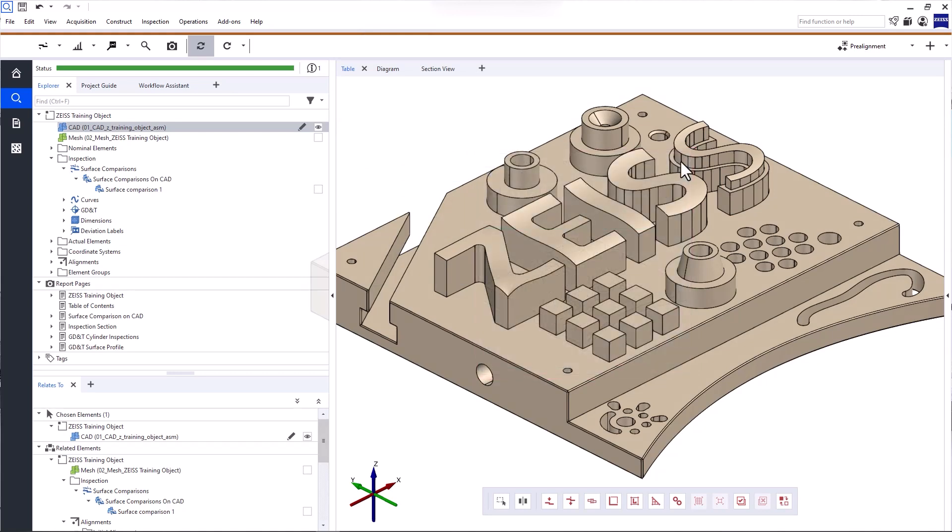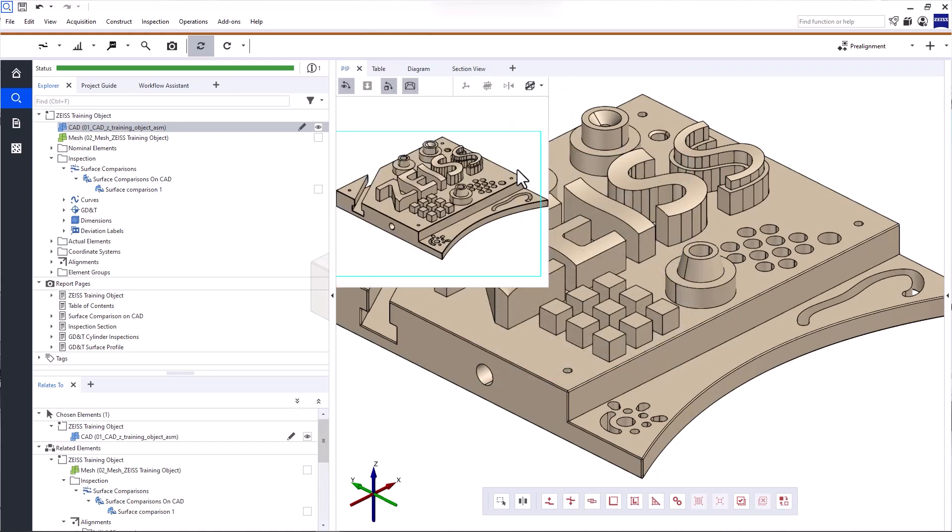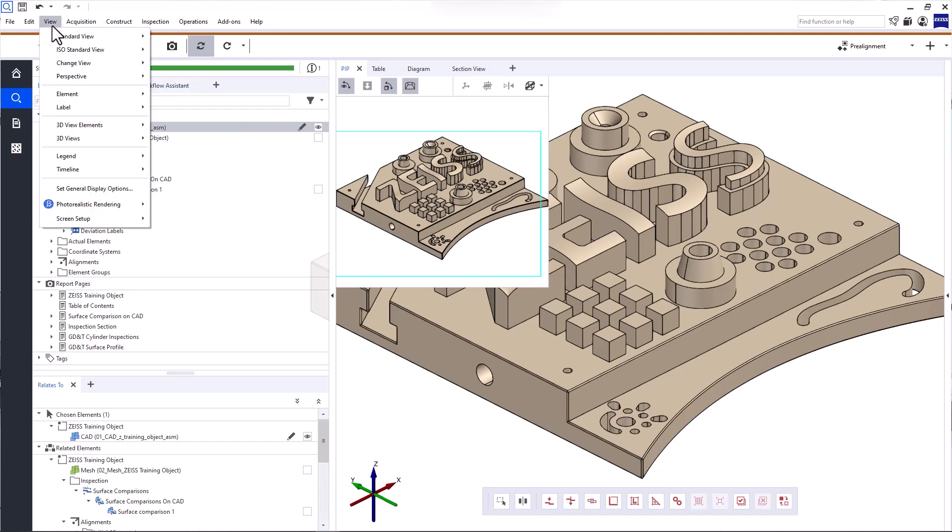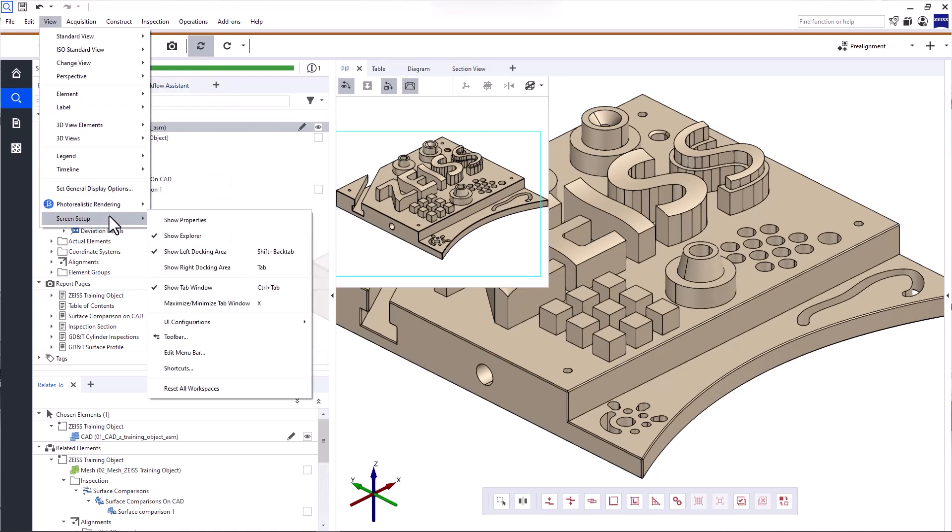To add a window, click the plus. To reset the layout to the default, click view, screen setup, reset all workspaces.